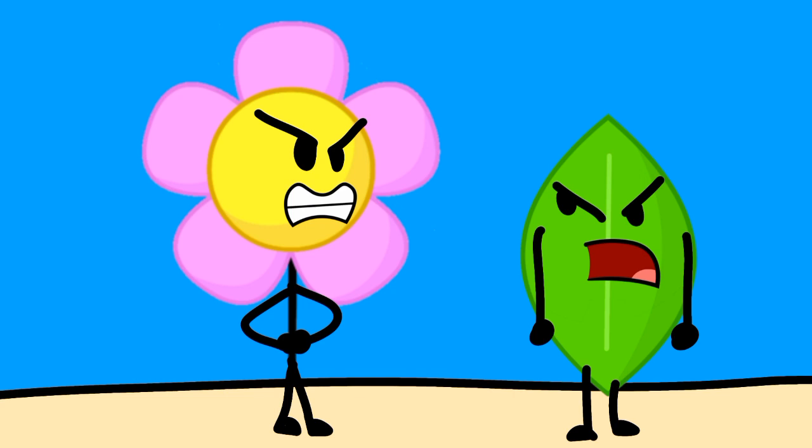Flower, even though I'm very nice, I hate you. Wait, no!